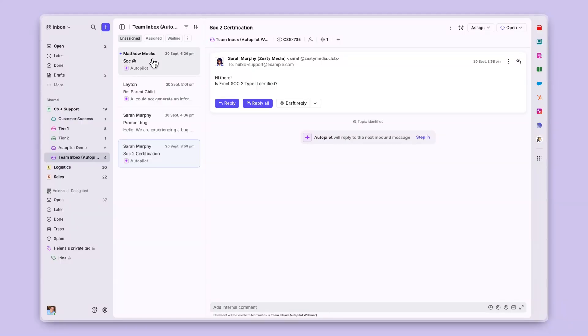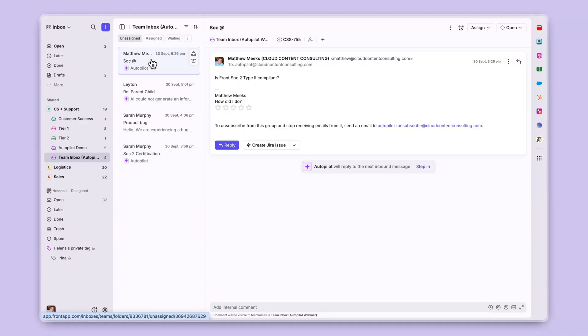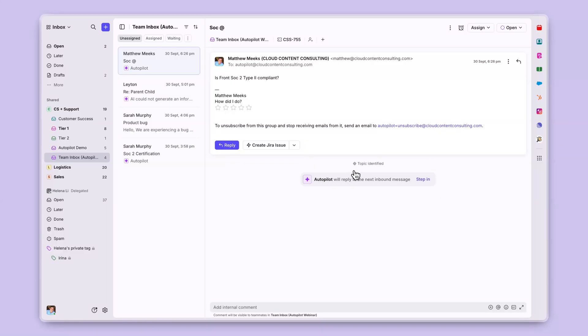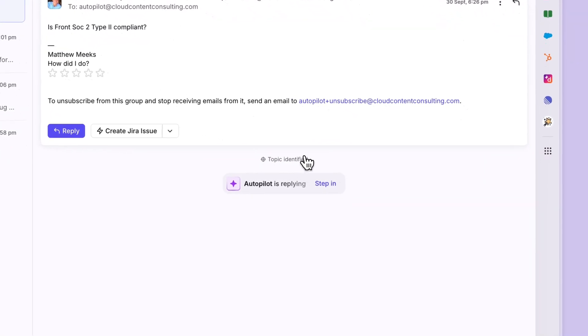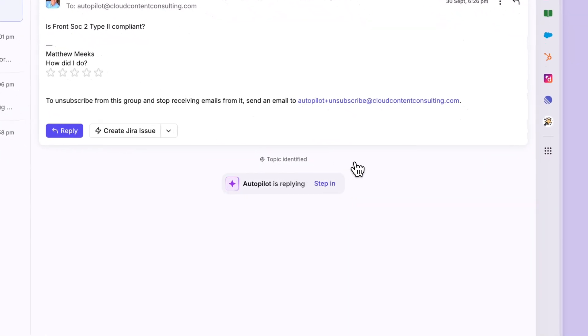Clicking into that message, we can see that Autopilot is identifying the topic of this conversation and will begin replying for us. Here I can see the topic has been identified, and now Autopilot is replying in real time.